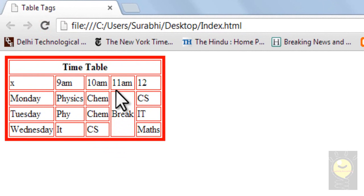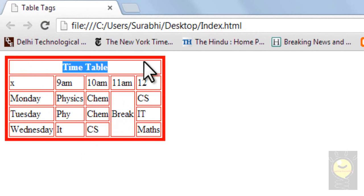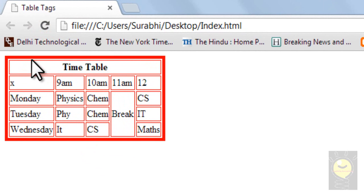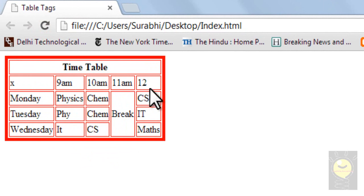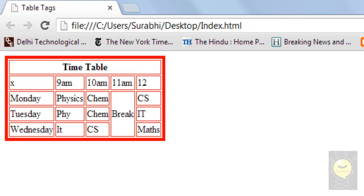I'll save it and show you the difference. Now you see that this one cell is actually covering three rows. So for colspan — column one, two, three, four, five — I set the colspan to five. And now I want this break to cover three rows, that's why I set the rowspan as three.